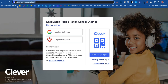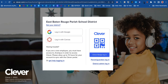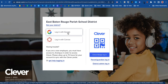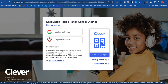One way is to go to the URL — the unique URL for EBR schools — which is clever.com/in/EDRschools. When you click on that, it takes you to the login screen. I know I'm in the correct place because it shows East Baton Rouge Parish School District. I have some options to log in: I can log in with Google or Canvas, and if I'm a student, I can click here to log in with my Clever badge.